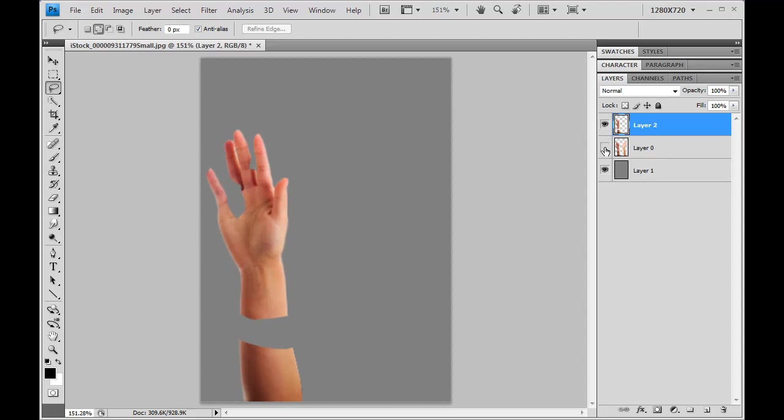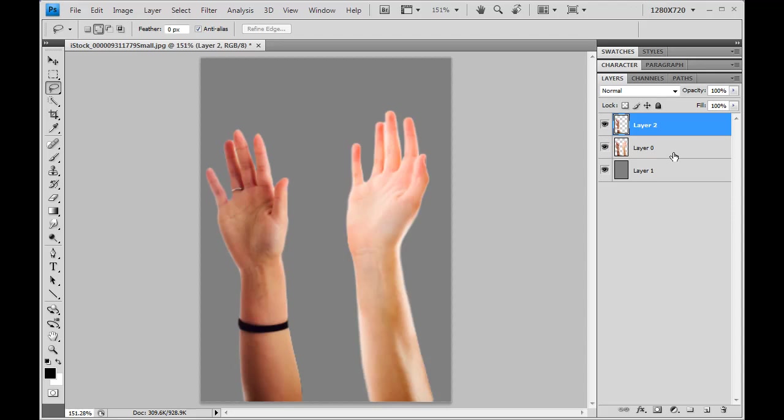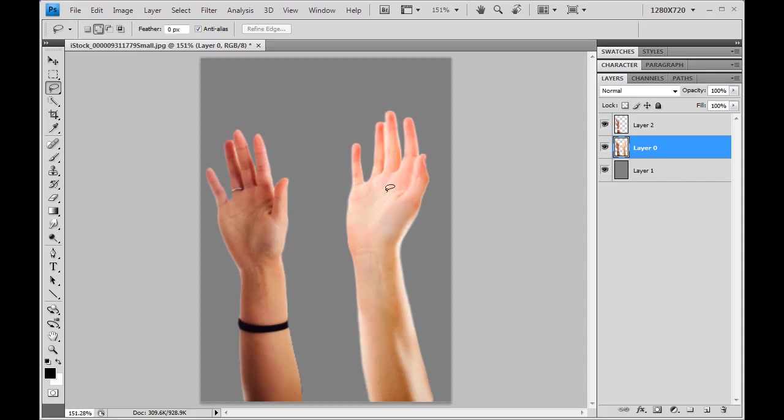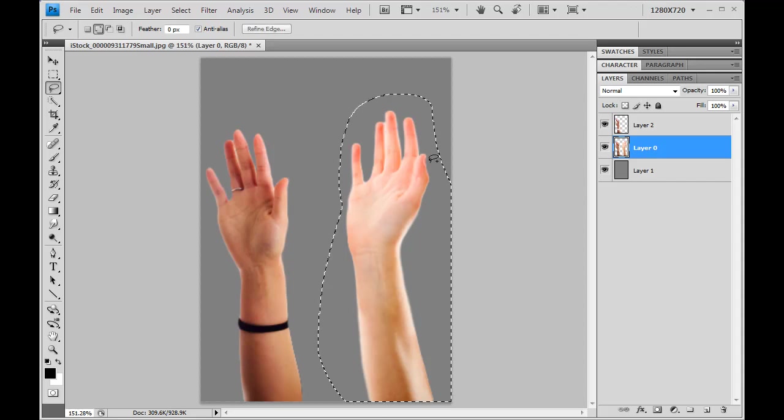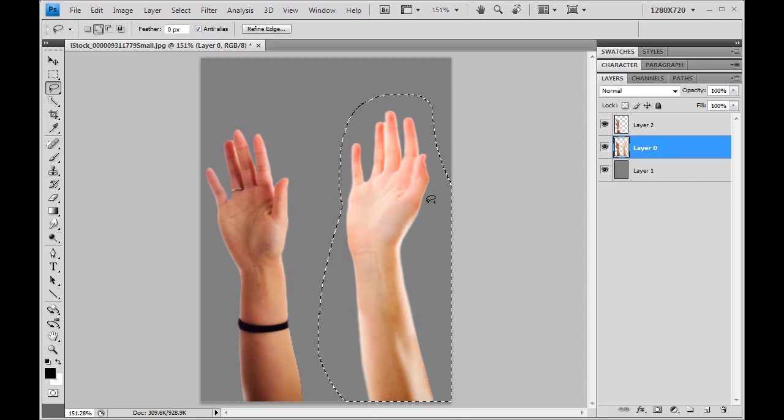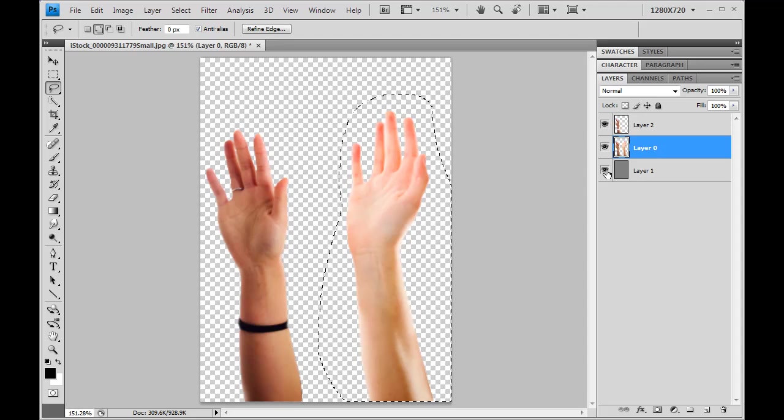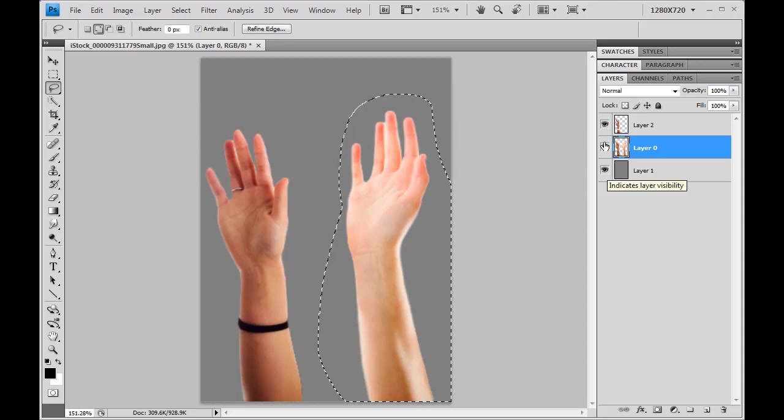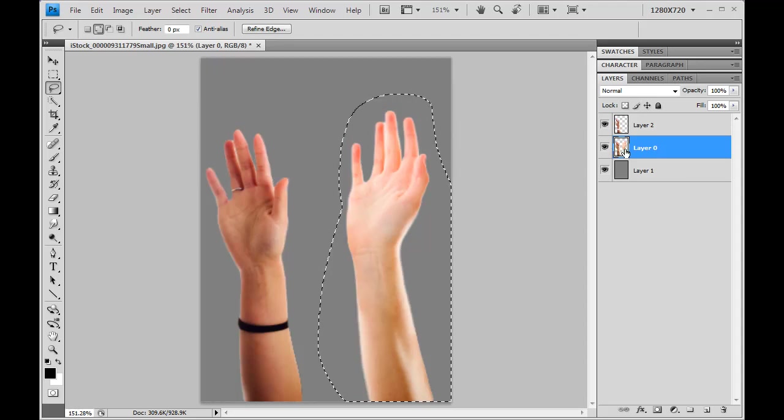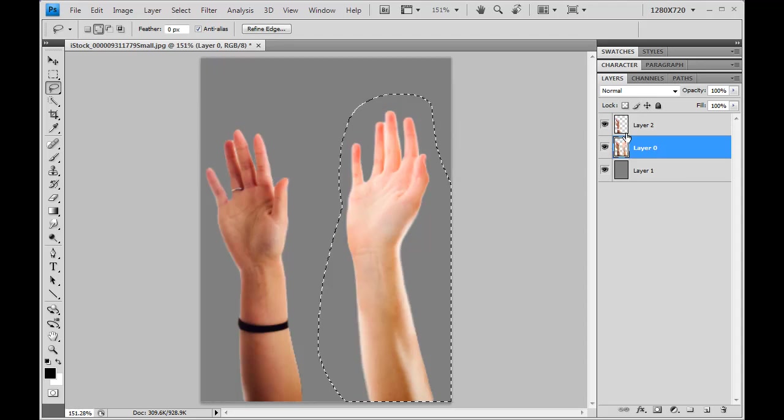So with that in place, we'll go back to layer zero. And the other thing I need to do is before I apply an adjustment to this layer, I need to select the area where the adjustment will take place. I don't want to adjust both hands, I just want this hand. So I'll go in here and I'll just make a selection around that hand. Again, it doesn't have to be precise because the hand's already been cut out.